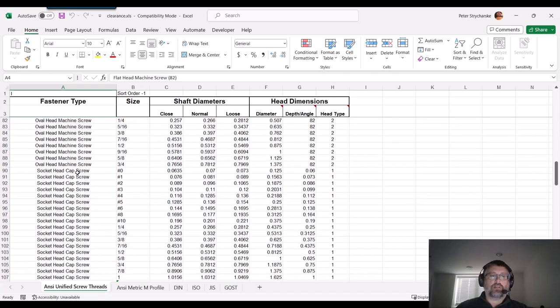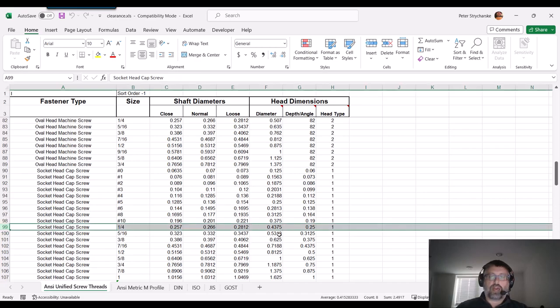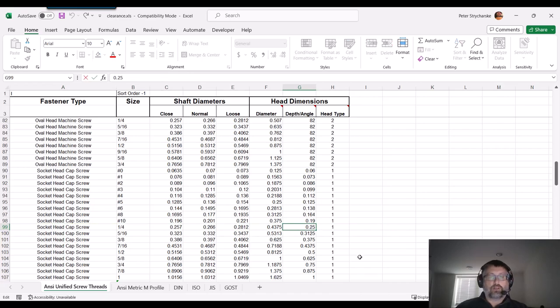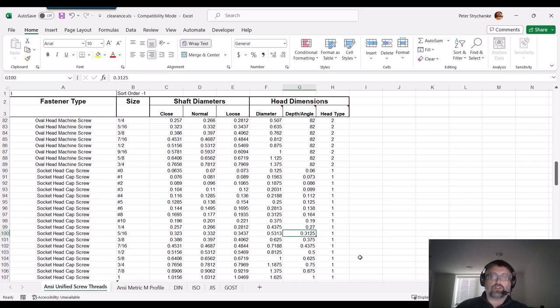In this case, I am going to come down here to socket head. I'm doing the quarter inch. Out of the gate, you can see this row, that depth of the counterbore is 0.25. Well, I want that to go a little bit further, so I'll change that to 0.270, or 0.27.